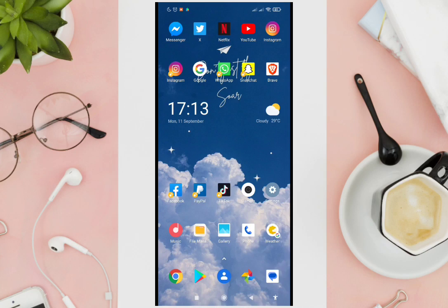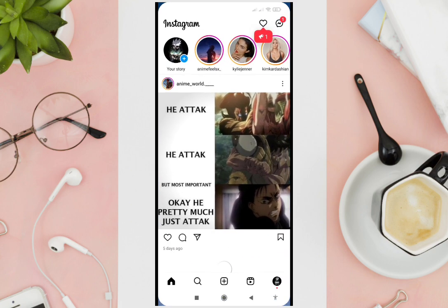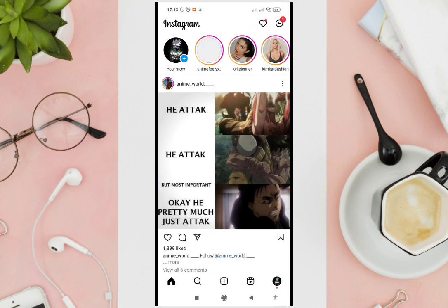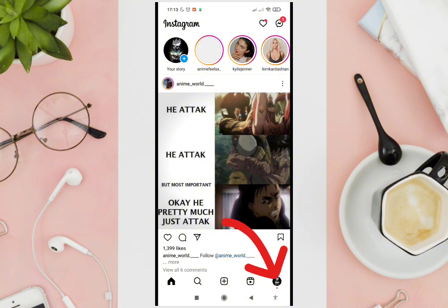Hi guys, welcome back to our YouTube channel. In this video tutorial, I'm going to show you how to check who visited my Instagram profile. So the first thing you need to do is open your Instagram application and then click on your profile at the bottom right corner of your screen.